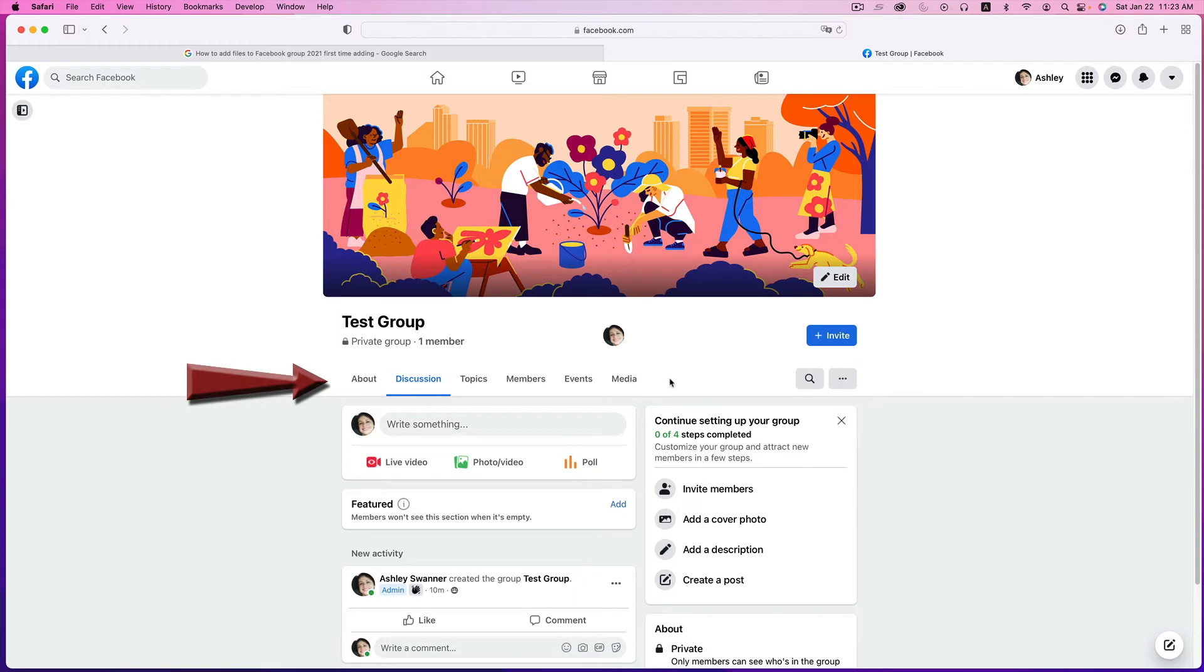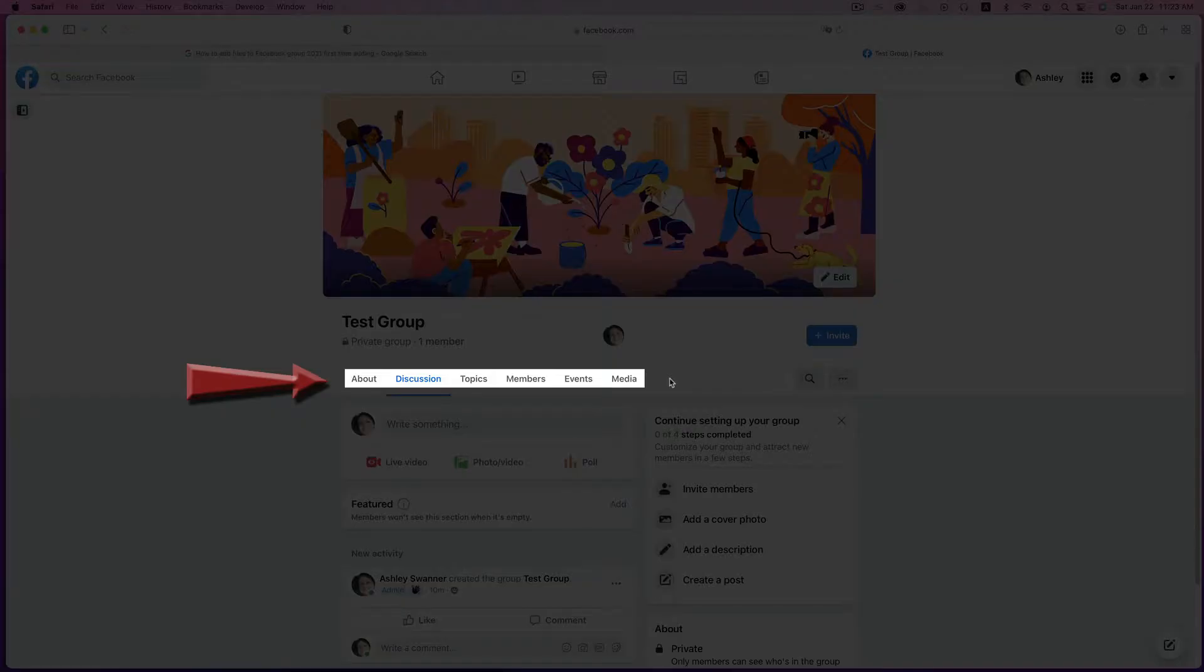If you don't see a Files tab, you're then instructed to look for it under the More tab on the same row. As you can see in this newly created Facebook group, I don't have a Files tab and a More tab is nowhere to be found.